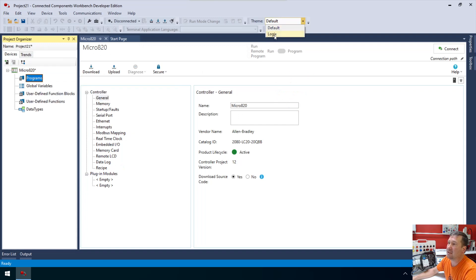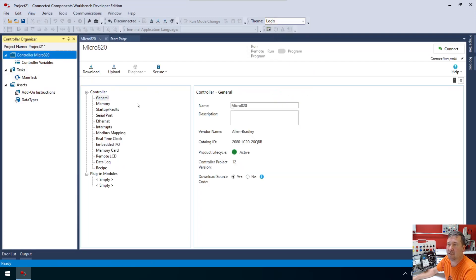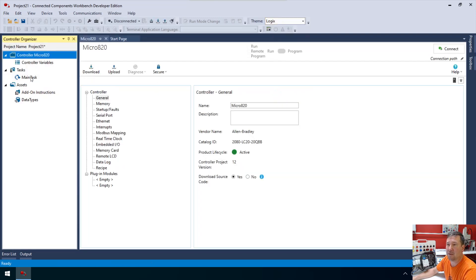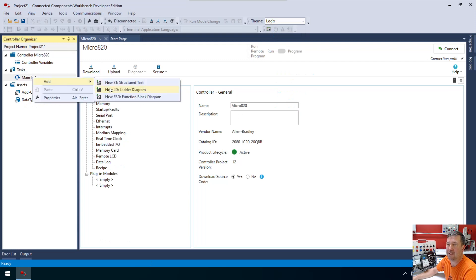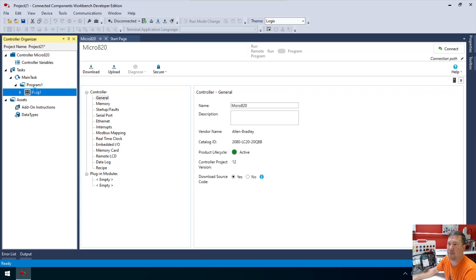Here we normally would be right-clicking programs, add new ladder diagram, but now the logics theme looks a little bit different. I'm really liking what they're doing here. We're going to right-click main task, add ladder diagram, and we'll open up that program.